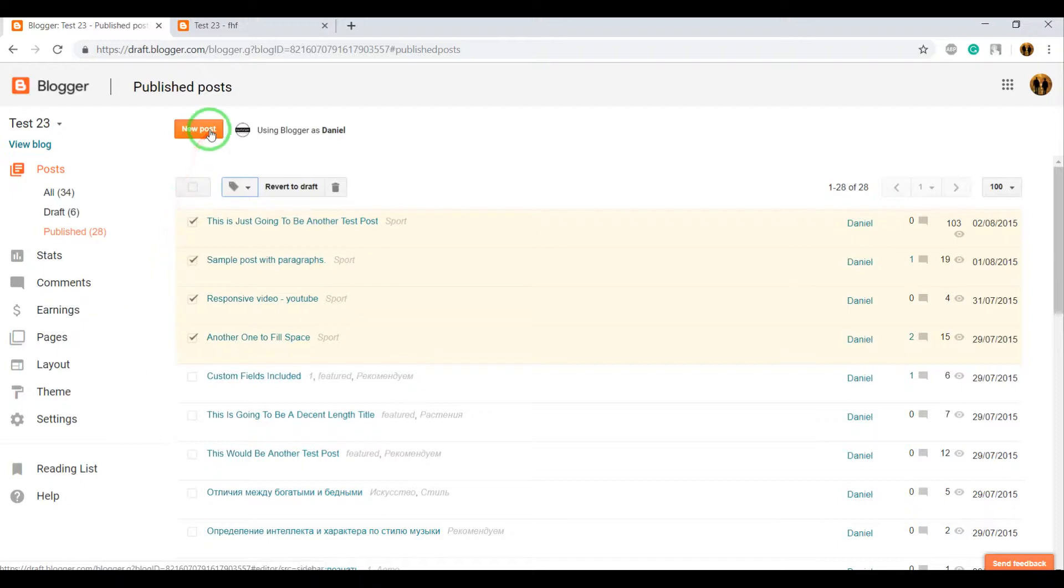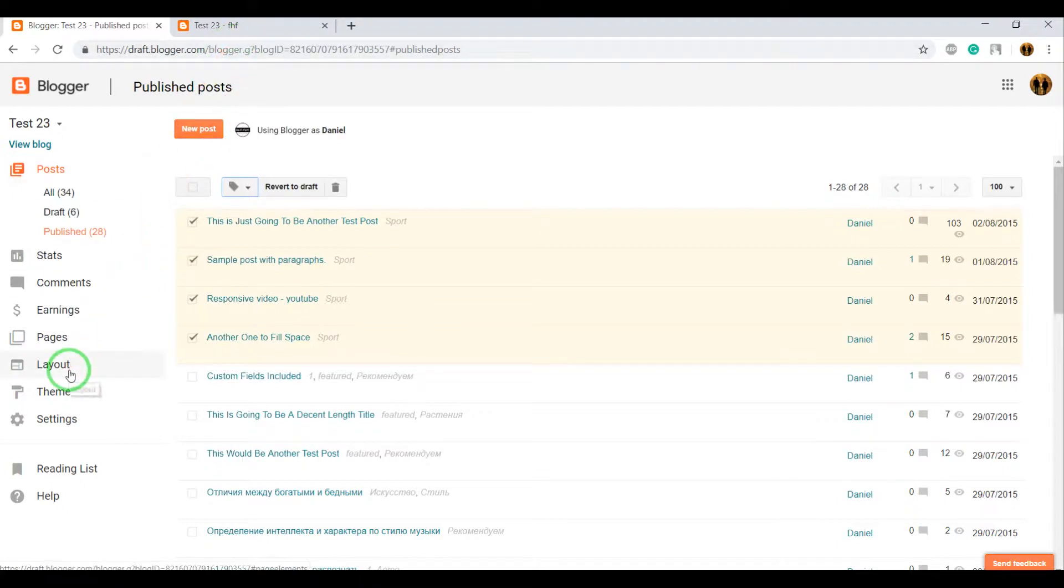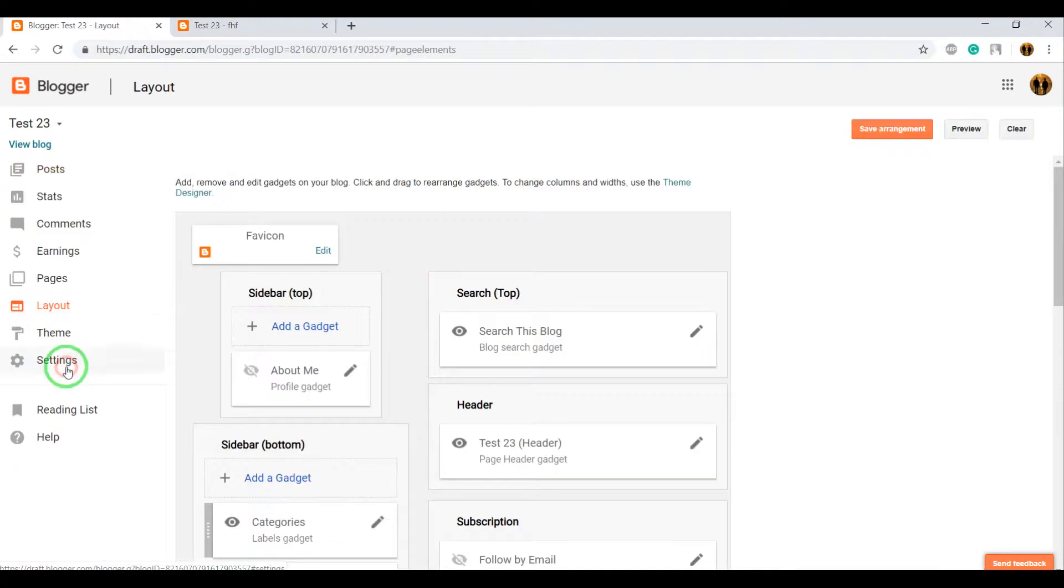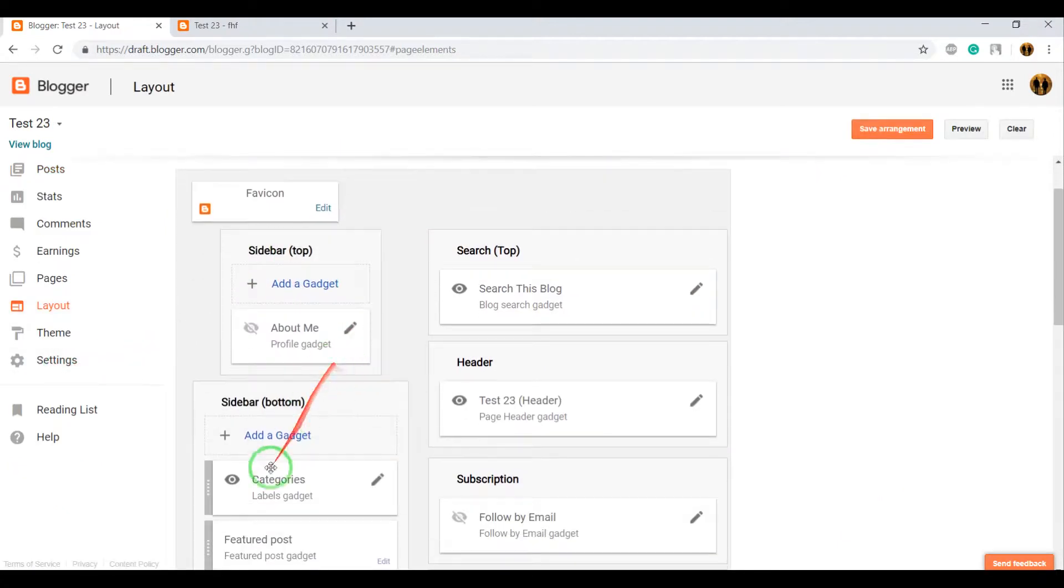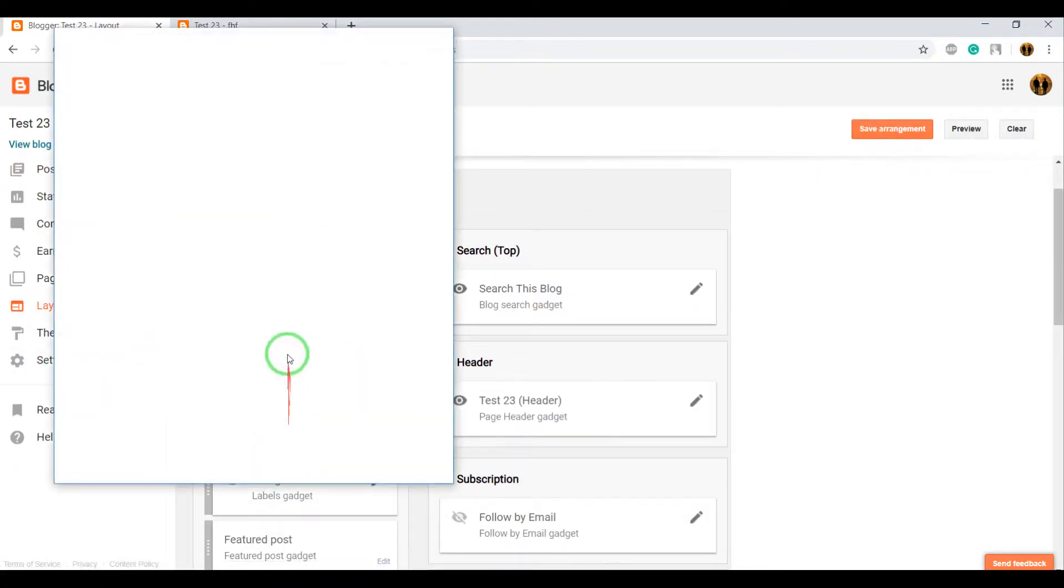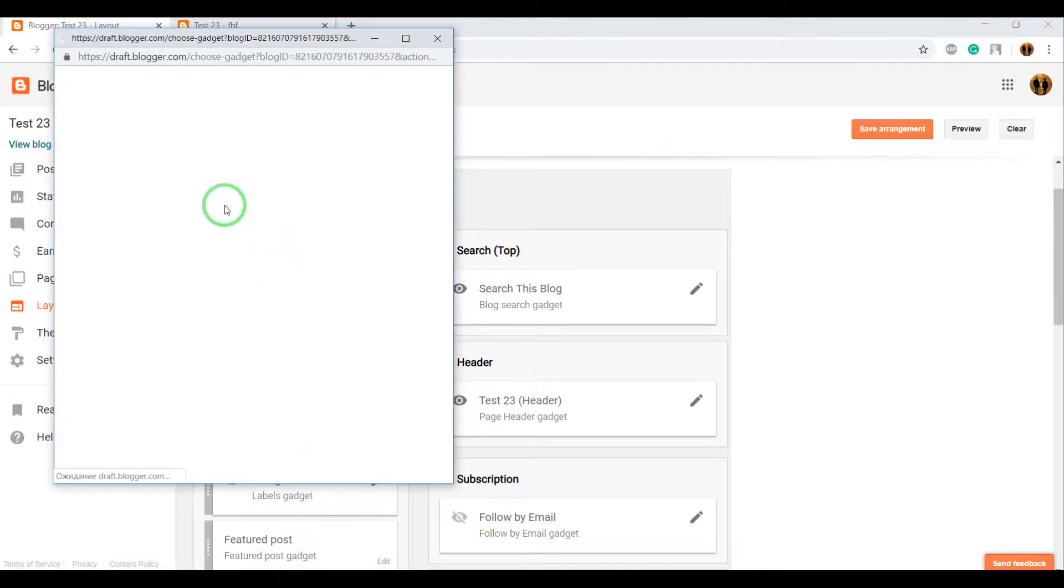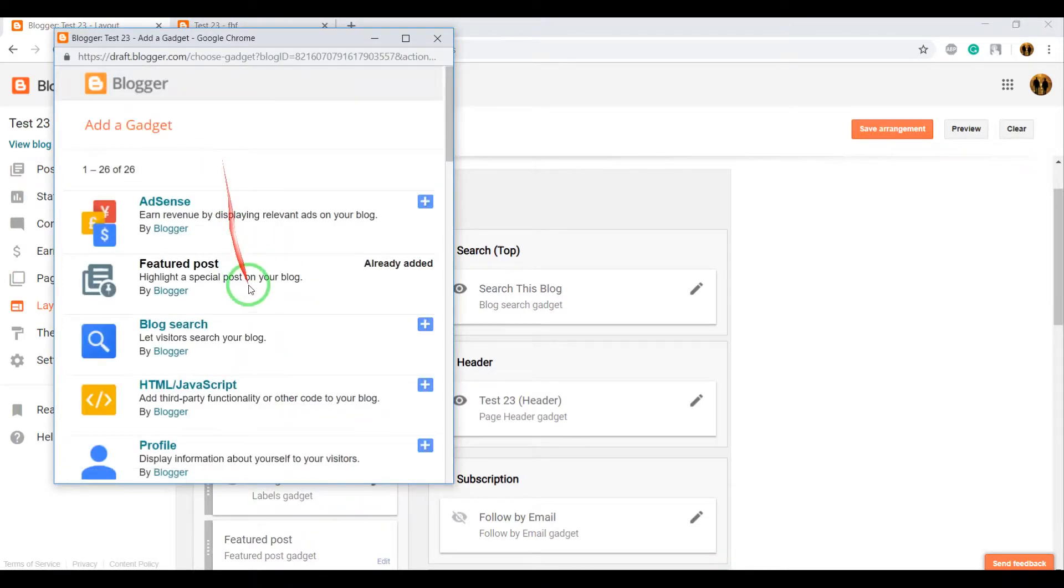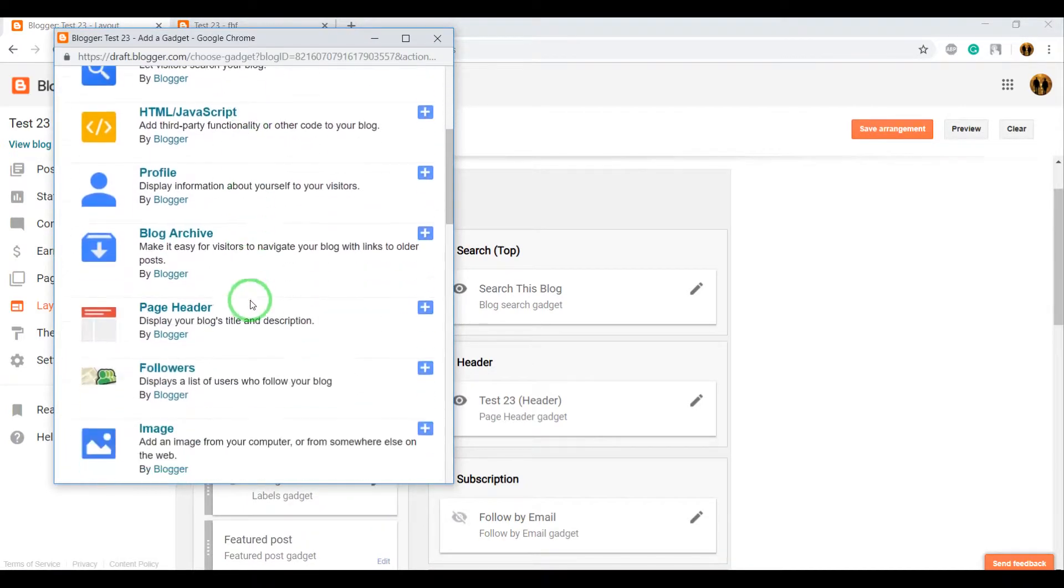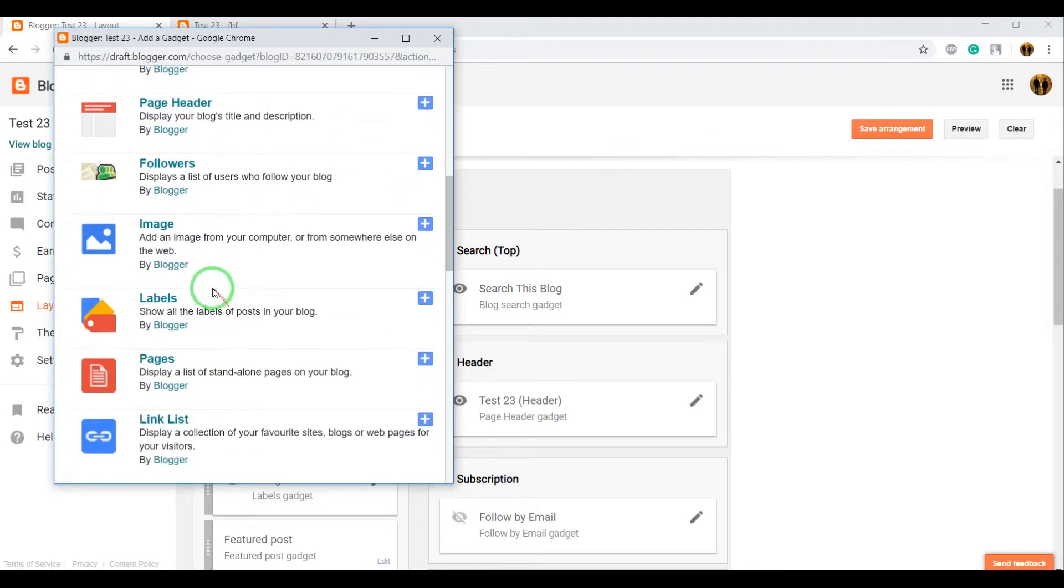Now, how to display categories or labels in your blog? Go to Layout mode and add a new gadget. In this window, search for Labels and click on it.